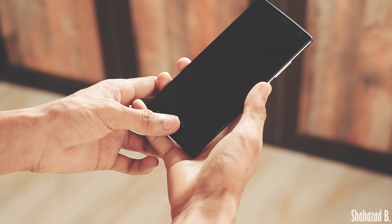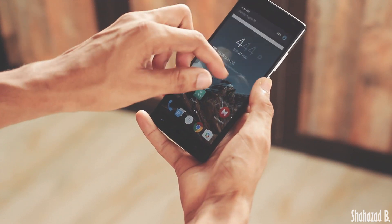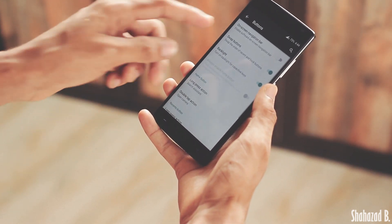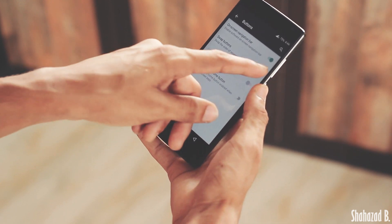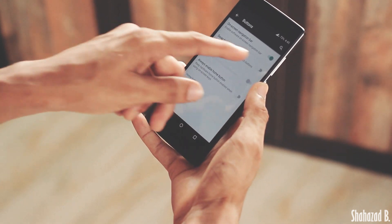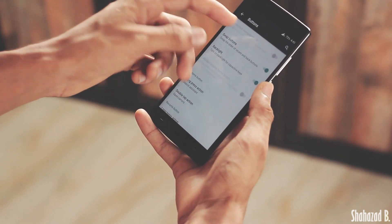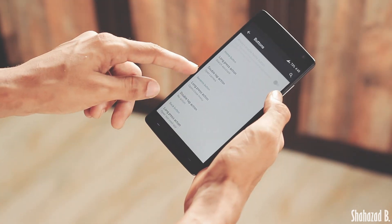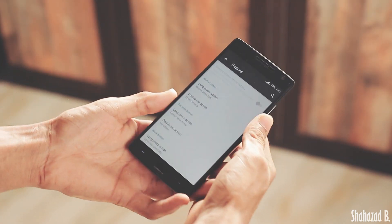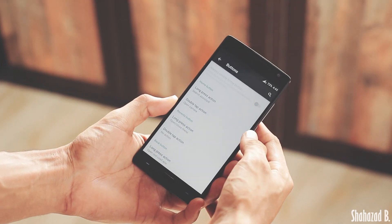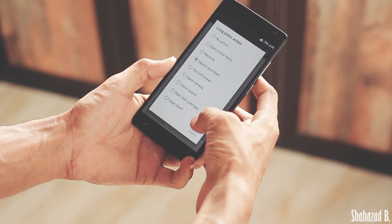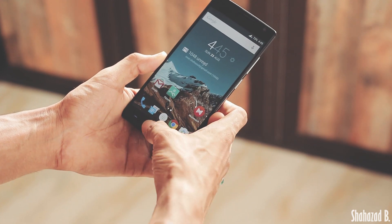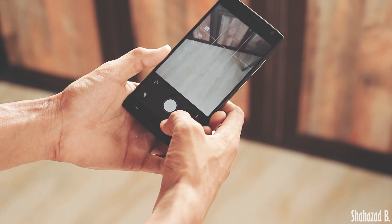The next software features are under settings and buttons. You can use on-screen or capacitive buttons and swap them — useful if you're coming from something like a Samsung phone, which I am. You can also customize what each button does when double-tapped or long pressed. For example, I have the home button double-tap action set to open the camera, which launches really quickly.